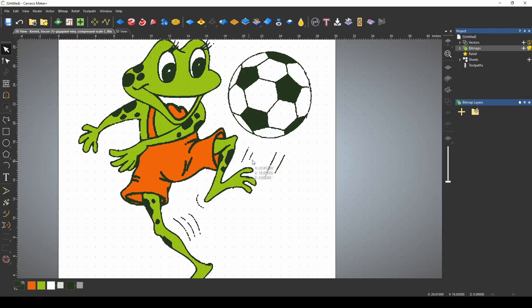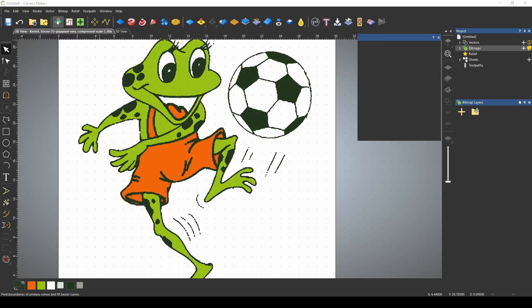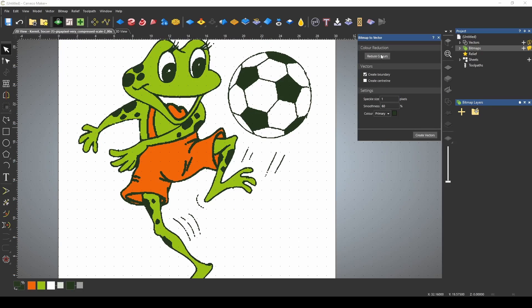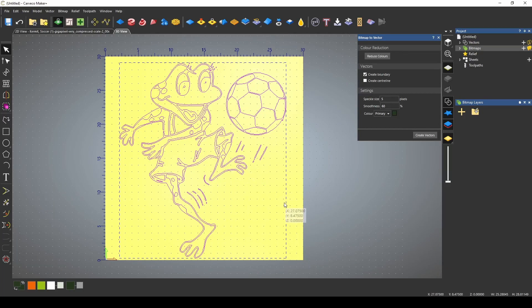That makes it a lot easier when you're doing your bitmap to vector tool. We can set our speckle size here putting it five pixels and this helps vectorization and it's a lot easier to work with.